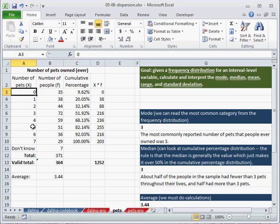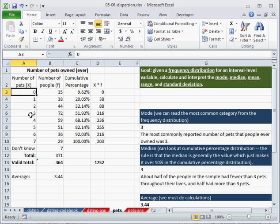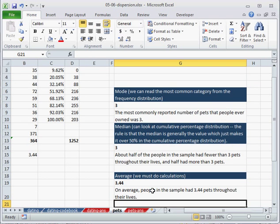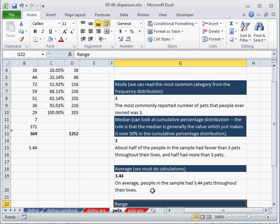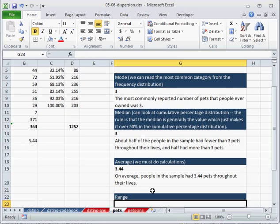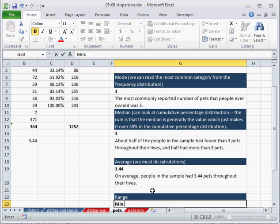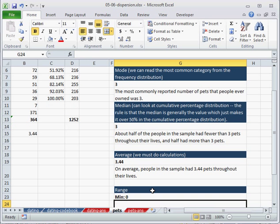So next, the range, we can also just read that directly from the distribution. So there are people who have 0, all the way up to 7, people who have 7. So the range is the range of the values, the x values.